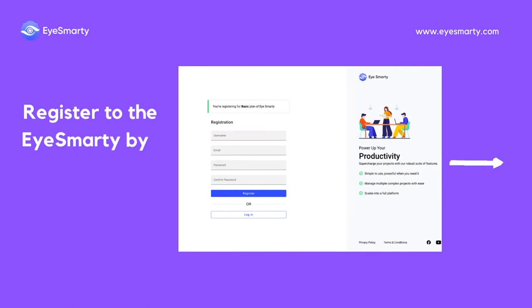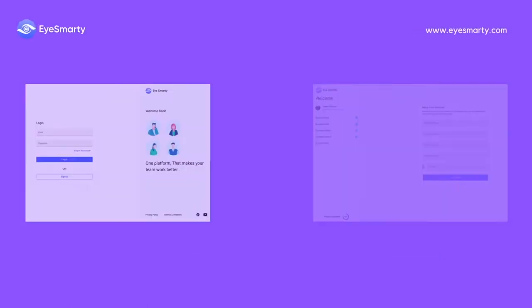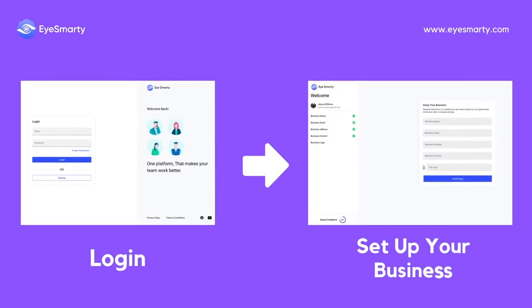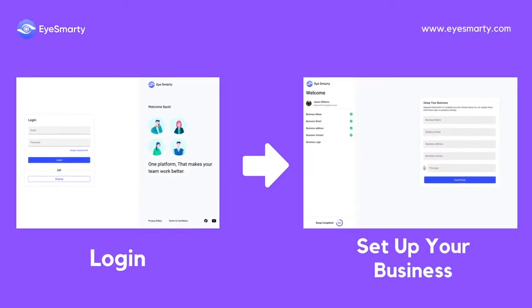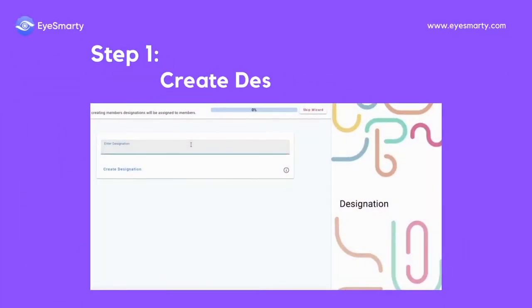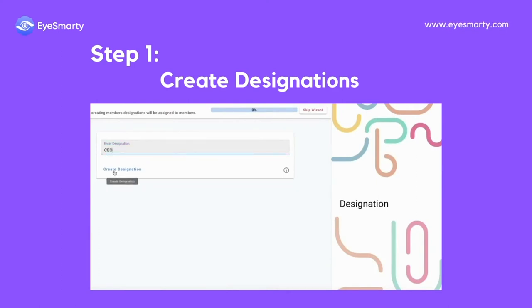Register with iSmartie by selecting your desired plan. Log in using your email and password, and after that you have to set up your business. Create designations — these designations will be assigned to your members.